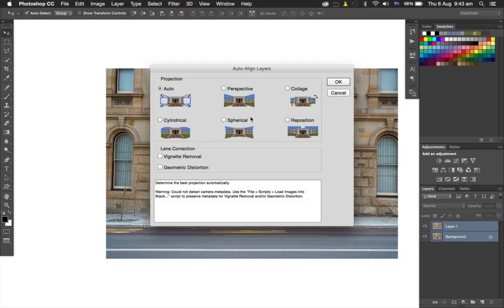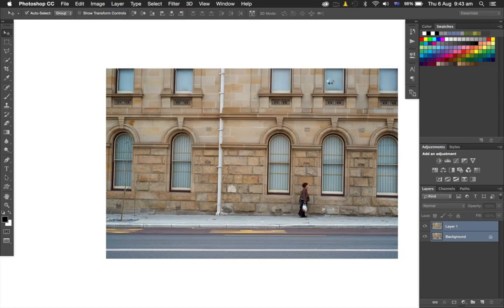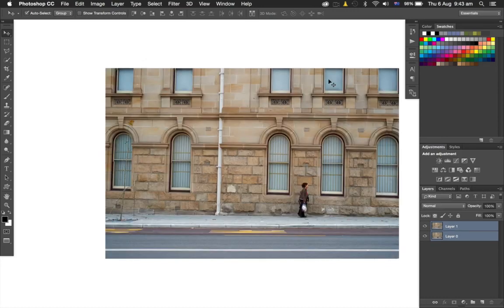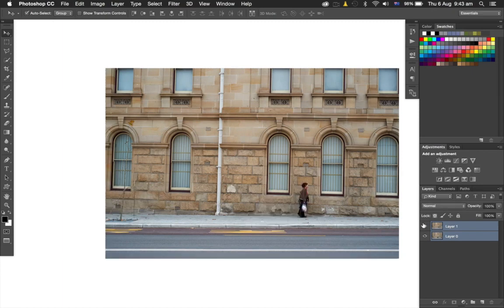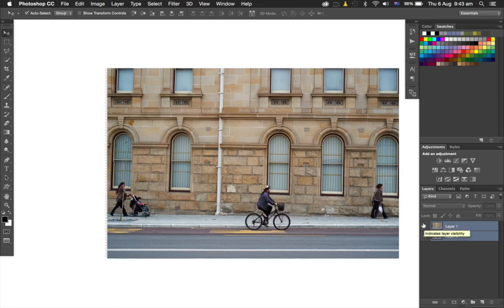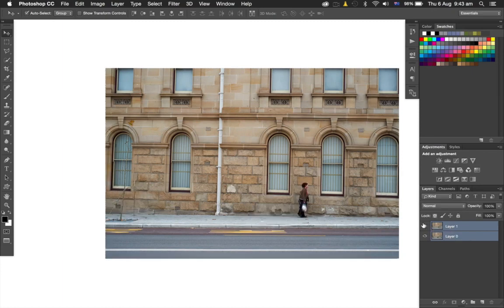I'm just going to use Auto and click OK. What we should have now is the buildings don't move but the people do—this is exactly what I want.